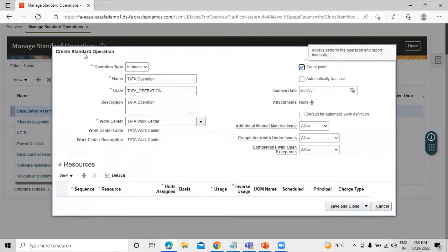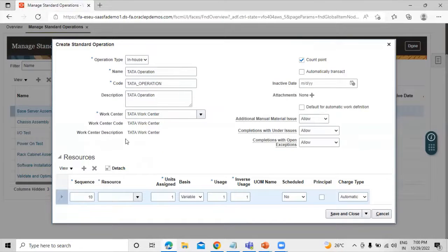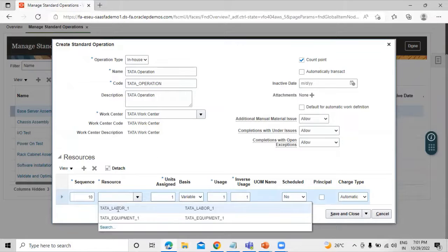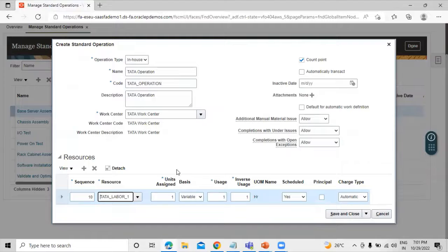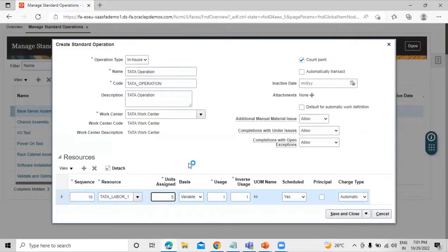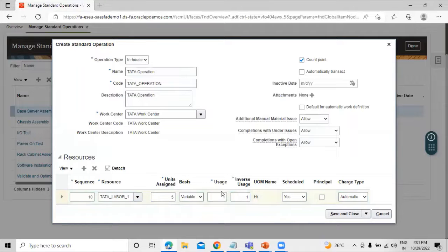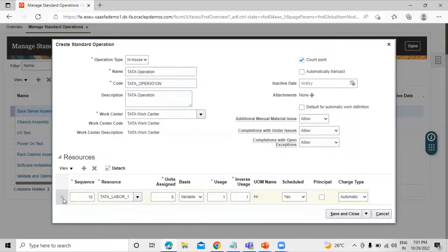Now we are going to add resources for this standard operation. We have already created resources in a previous session. Let's select our resource — "Data Labor." We have the Units Assigned field, where the number of assigned resource units cannot exceed the available units defined for the resource in the work center. Let's enter five. We also have the Basis field with two types — Fixed and Variable — and you can select the schedule and the principal.